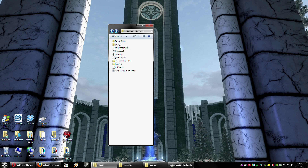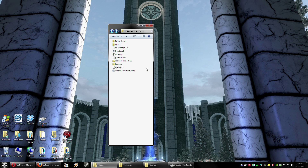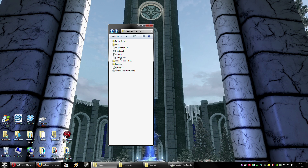Ignore the Brutal Doom folder — that's a different mod altogether — and the Skins folder, that's for something else altogether. This right here is a configuration file that's created when you first start GZDoom, so that won't be there yet. When you download GZDoom, it'll be in a zip file.